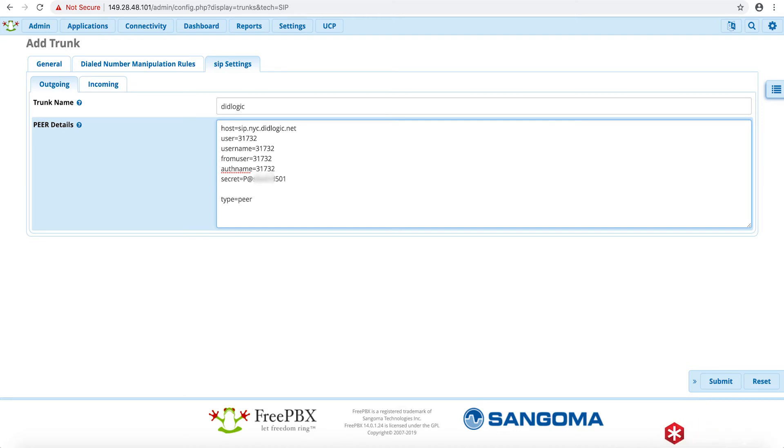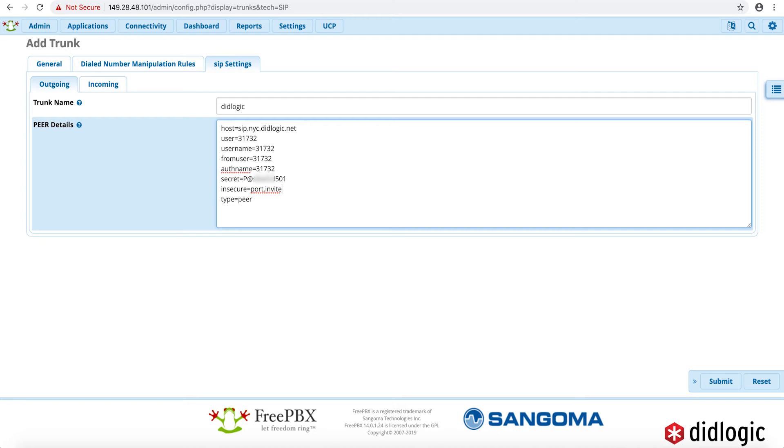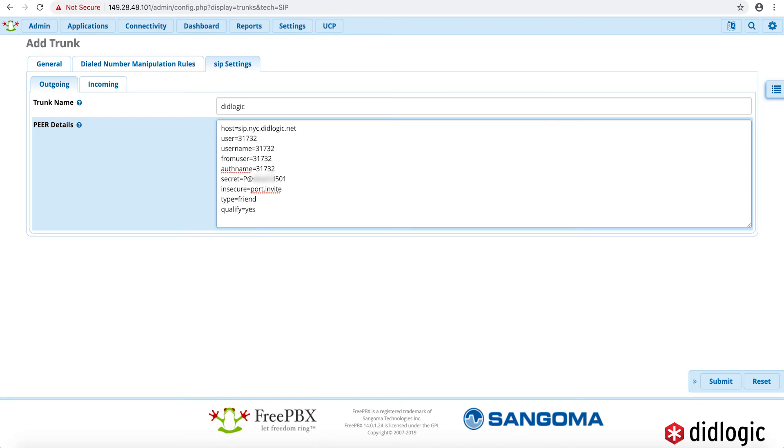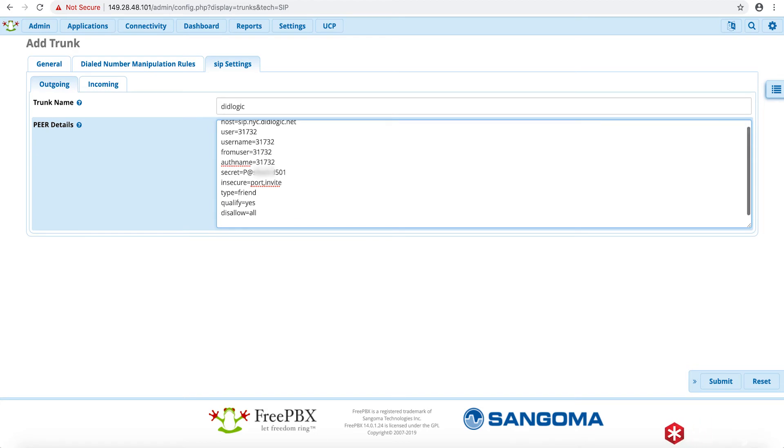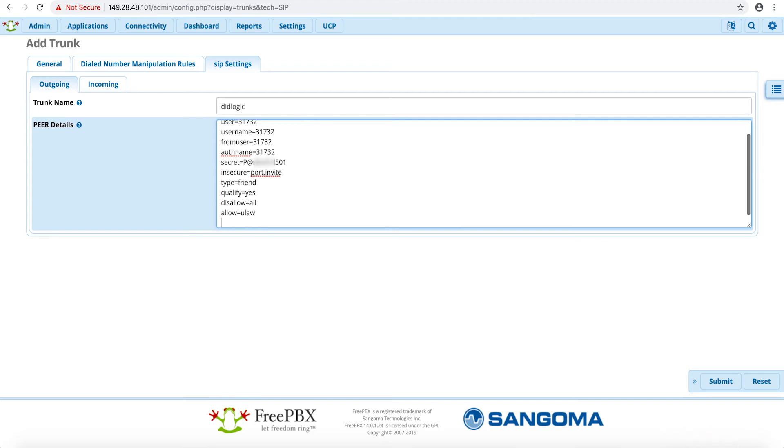All right. So we'll have the secret. Then we'll add in the field insecure is equal to port comma invite. We'll go ahead and switch type peer to friend. Go ahead and add a qualify field and leave that equal to yes. And then we'll add a disallow and allow u law as well as a law.